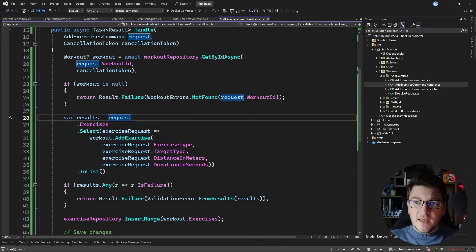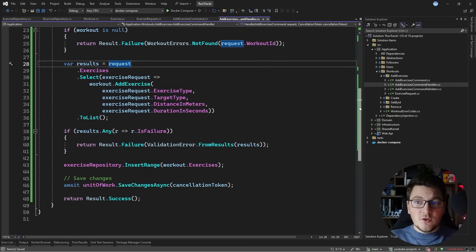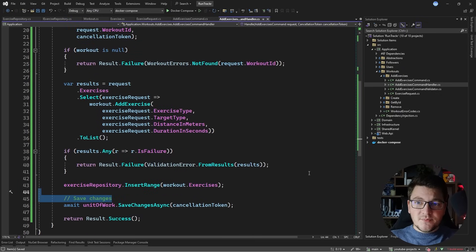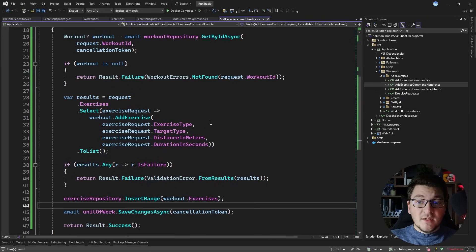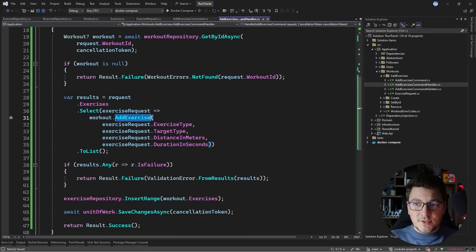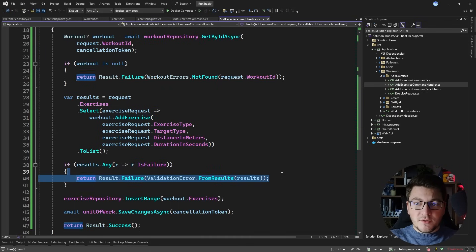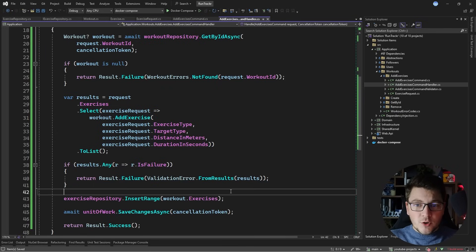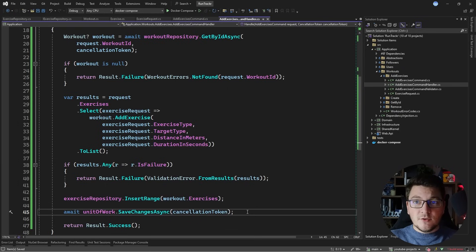What we're left with is a mix between a transaction script and the domain model where the important aspects of the business logic are executed inside our domain. The one domain method we're calling is the AddExercise method, which returns back an appropriate result. We can then determine if we want to return a validation error, or if we succeeded and can insert the exercises to the repository and save them to the database.